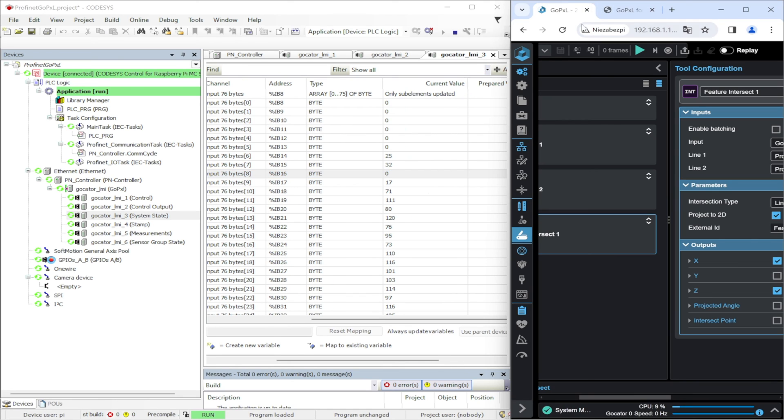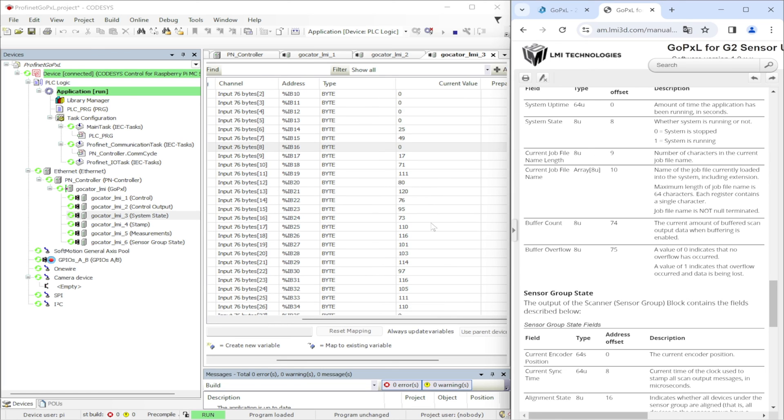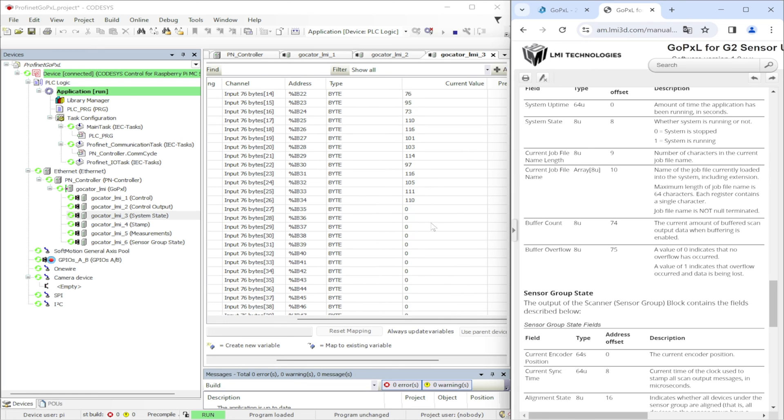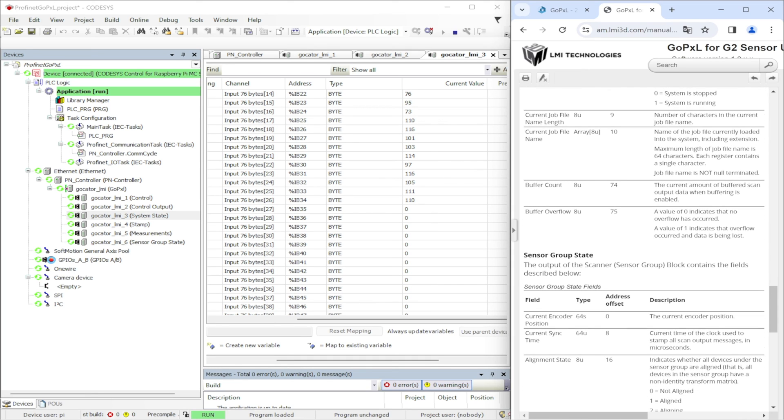It can be easily checked with manually starting and stopping the GoPixel. Next 1 byte is reserved for the current job file name length and the next 64 bytes are the current jobs file name. The last 2 bytes are the buffer count and buffer overflow.